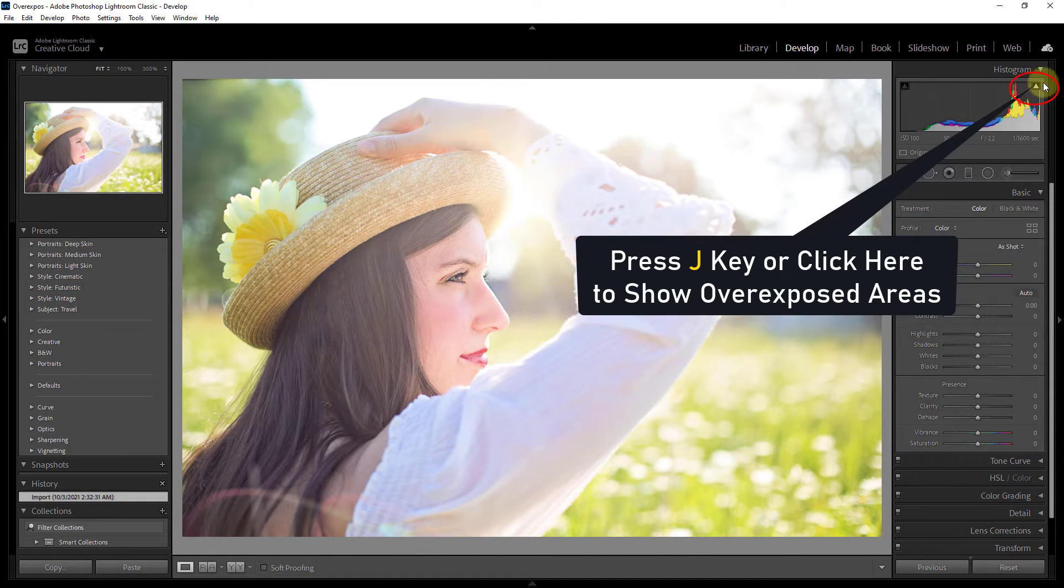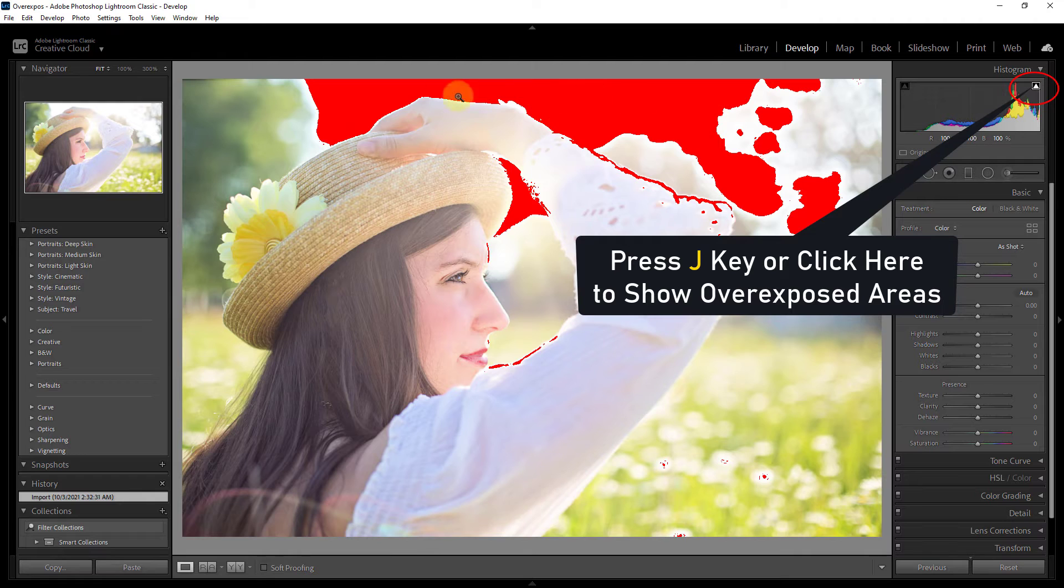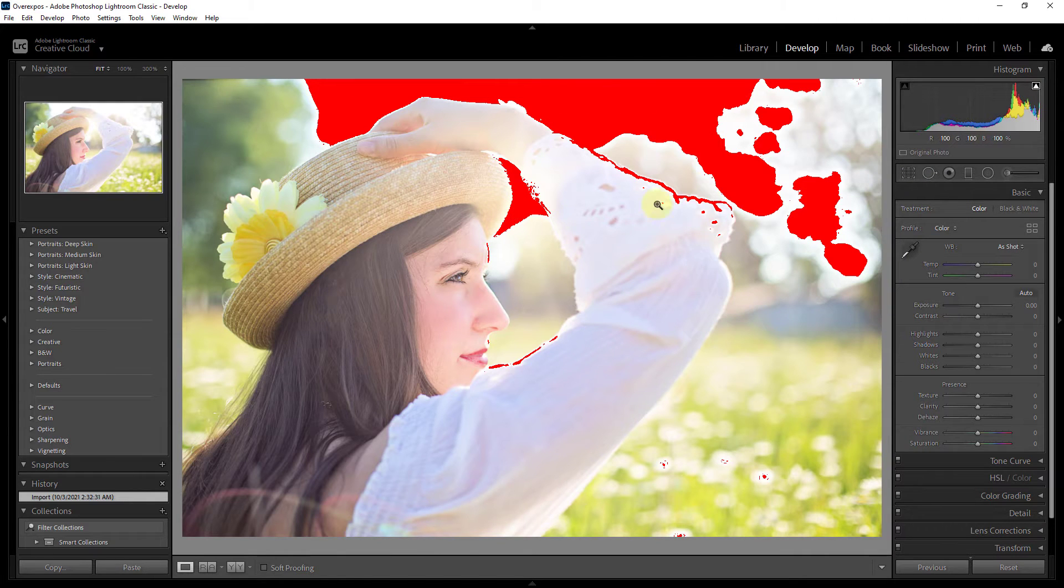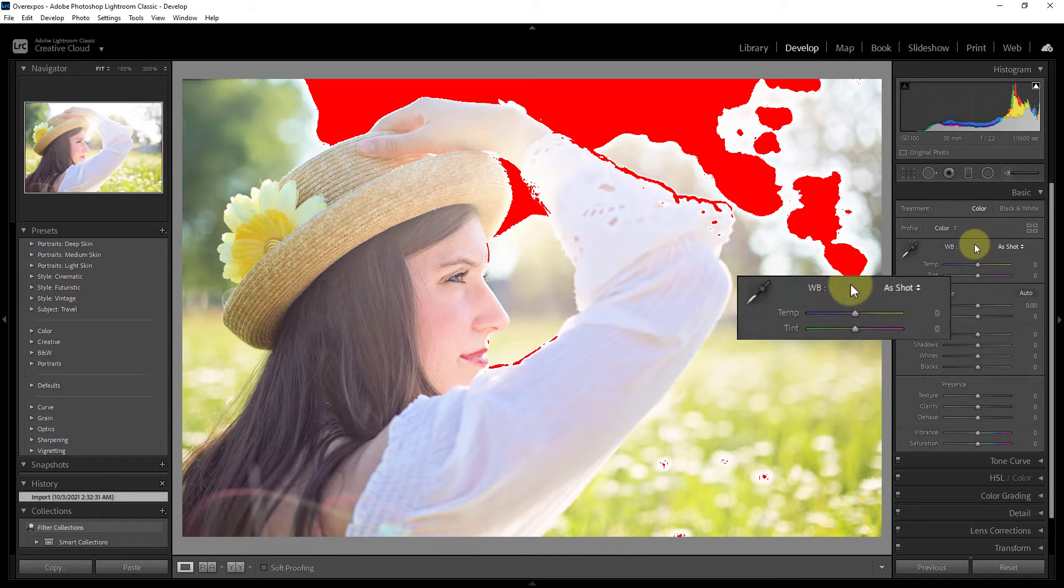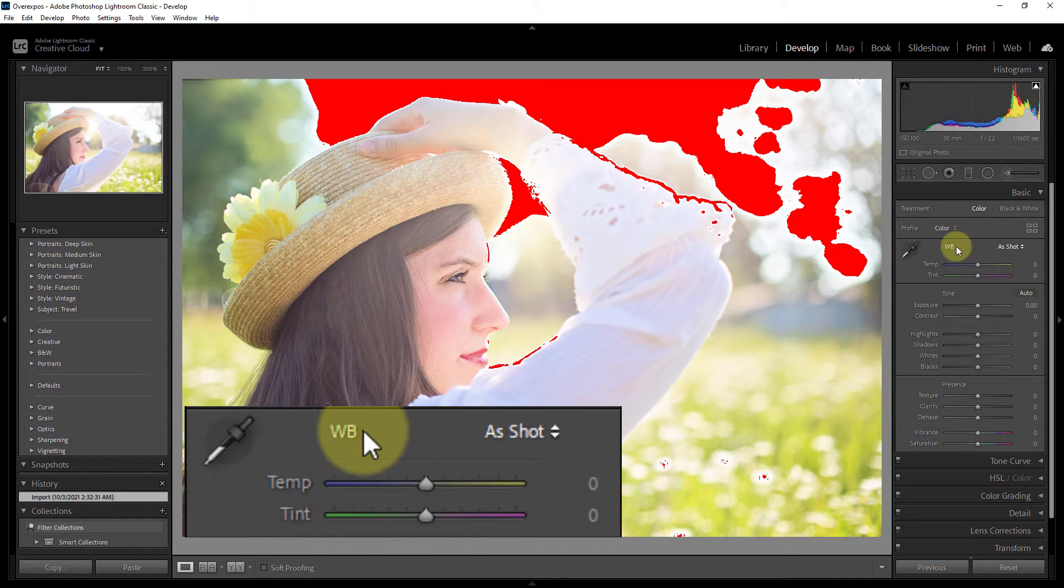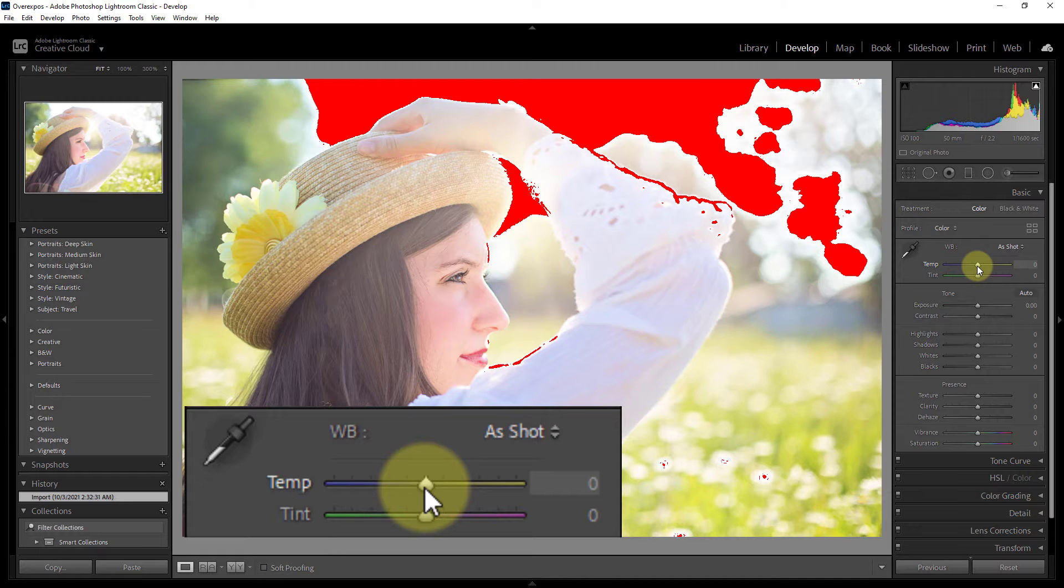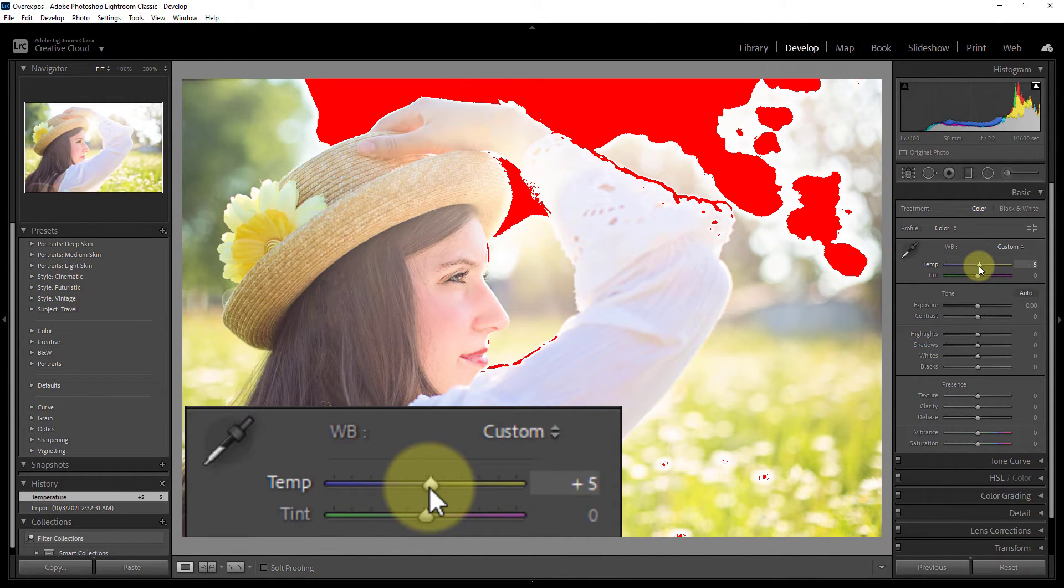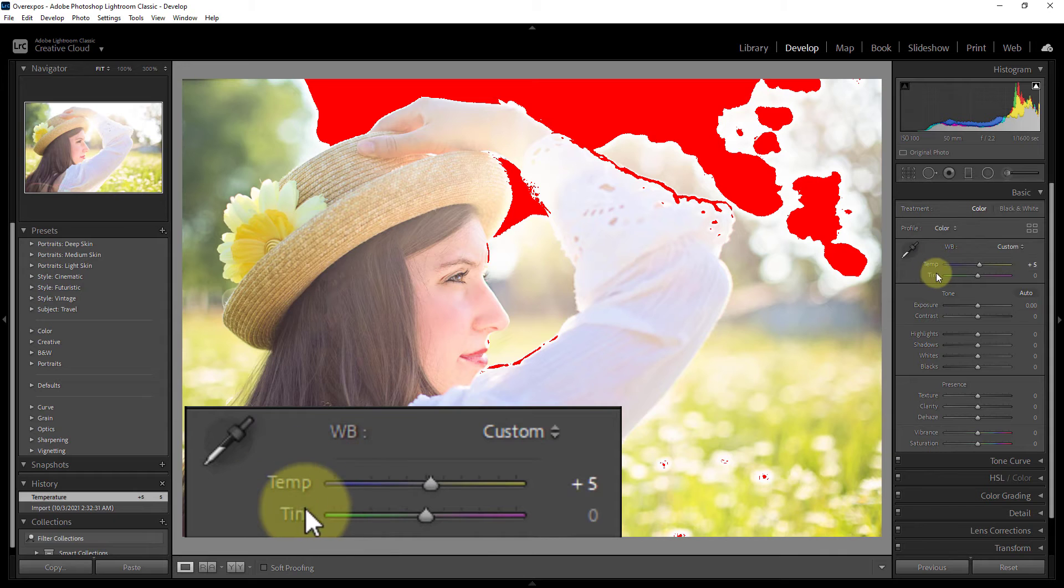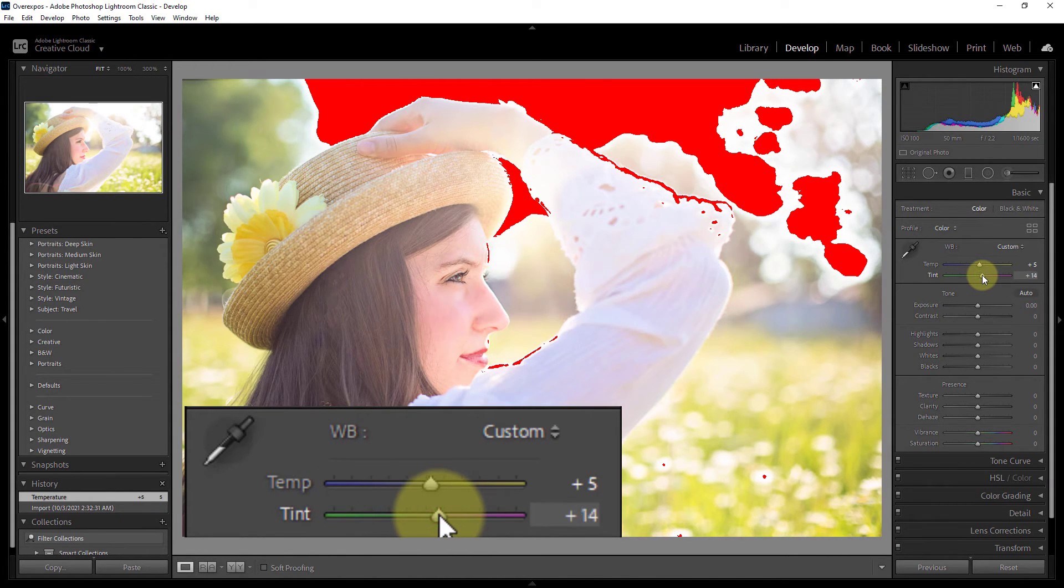Click on histogram. You can press J to show highlight exposed photo. From temp increase heat plus 5. Increase tint 14.